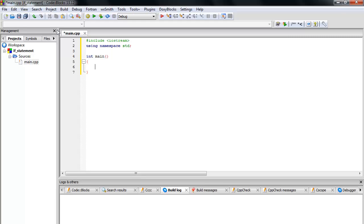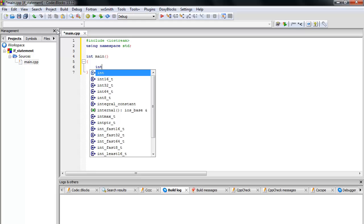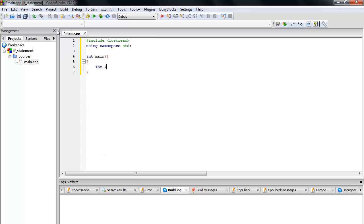The FIFA World Cup 2014 final is tomorrow, July 13, 2014. The teams are Argentina versus Germany. So the first variable is called int and it's Argentina score. The second variable is Germany score.